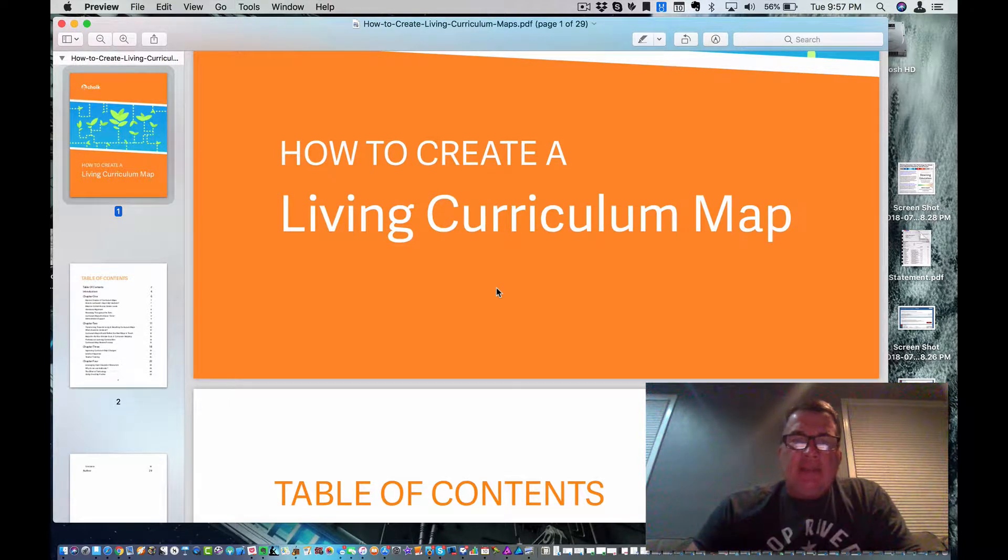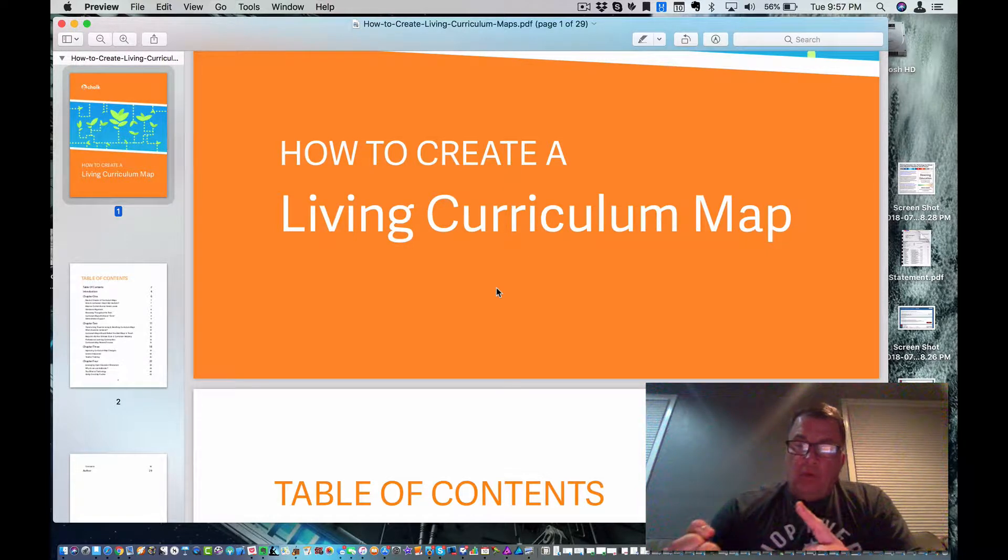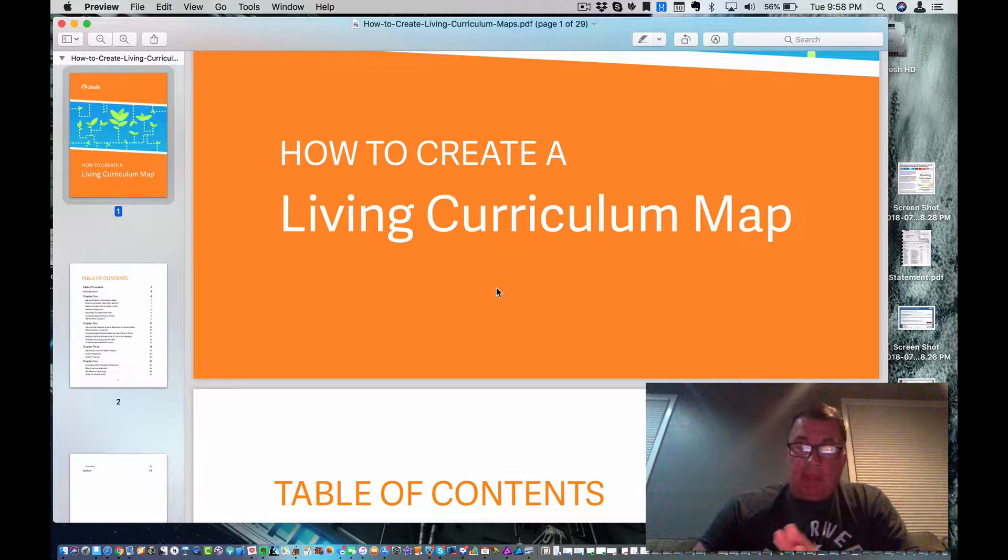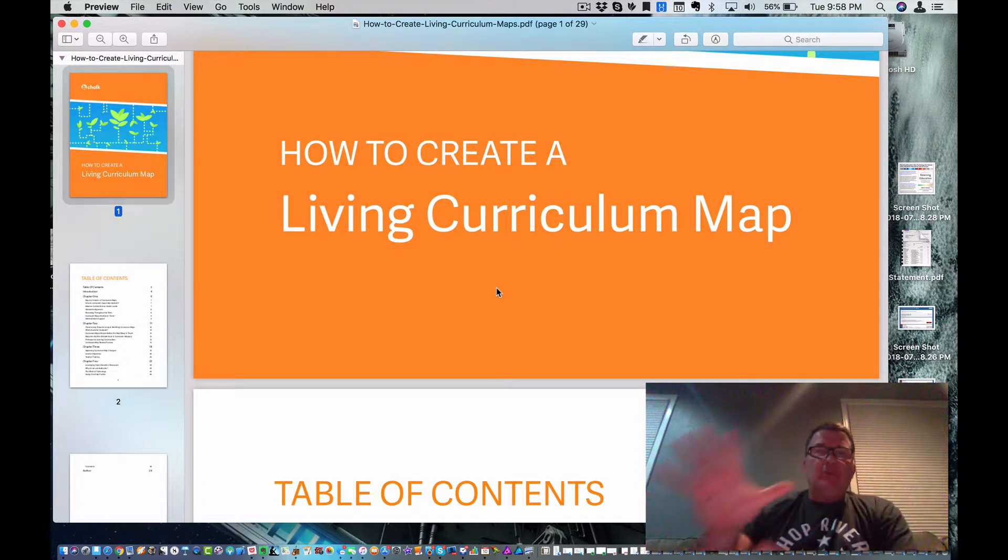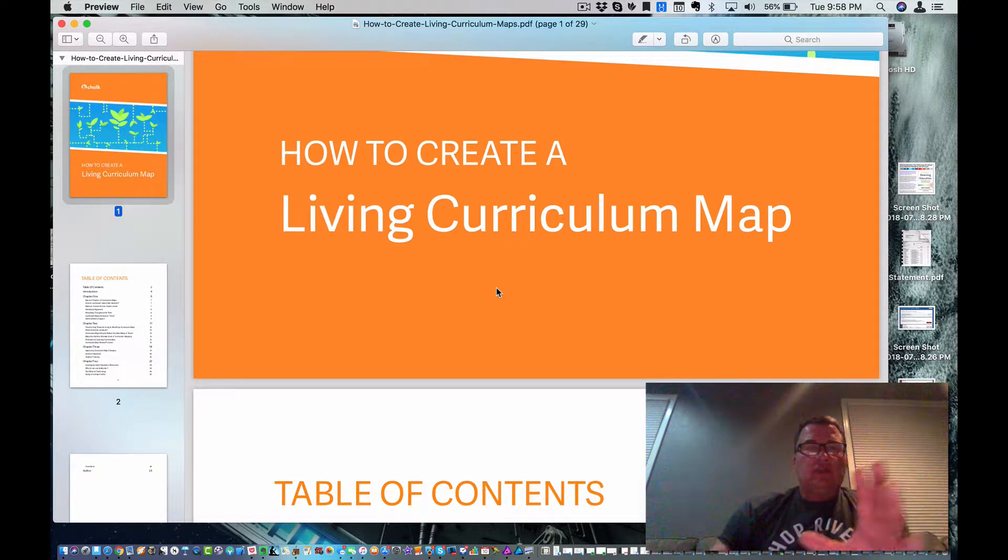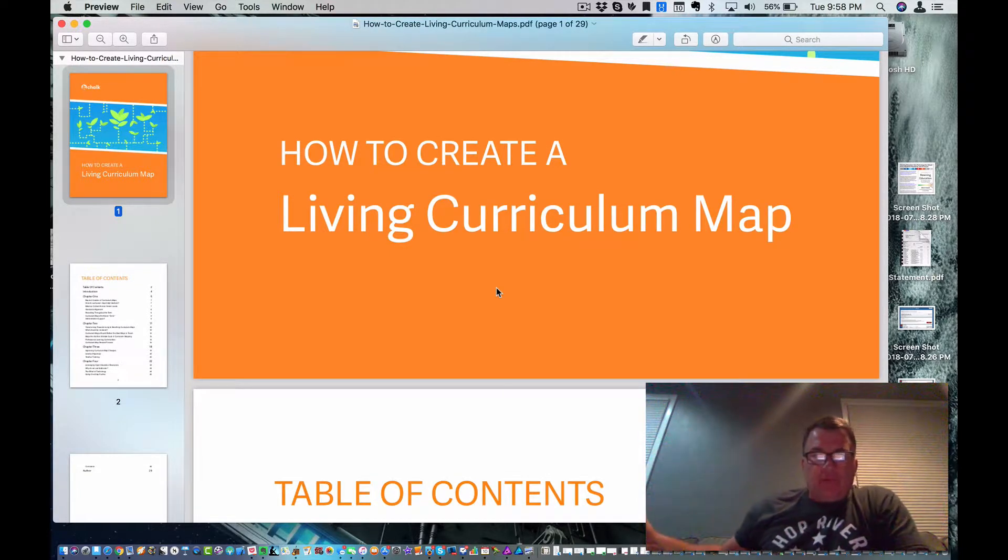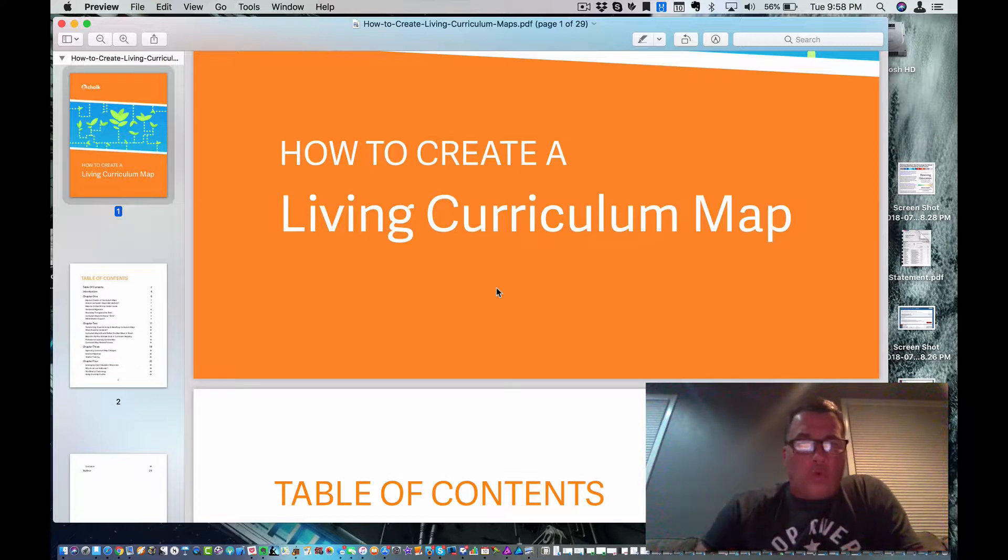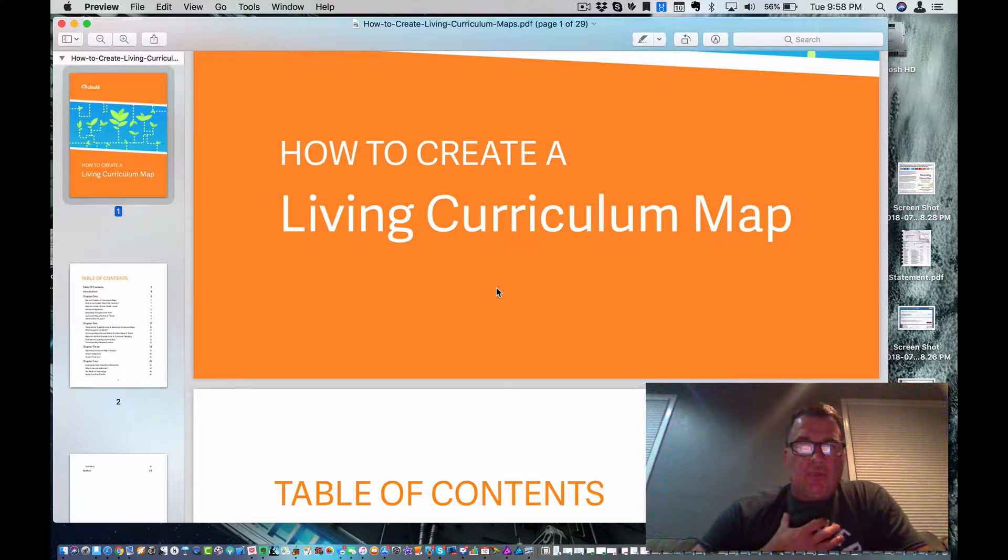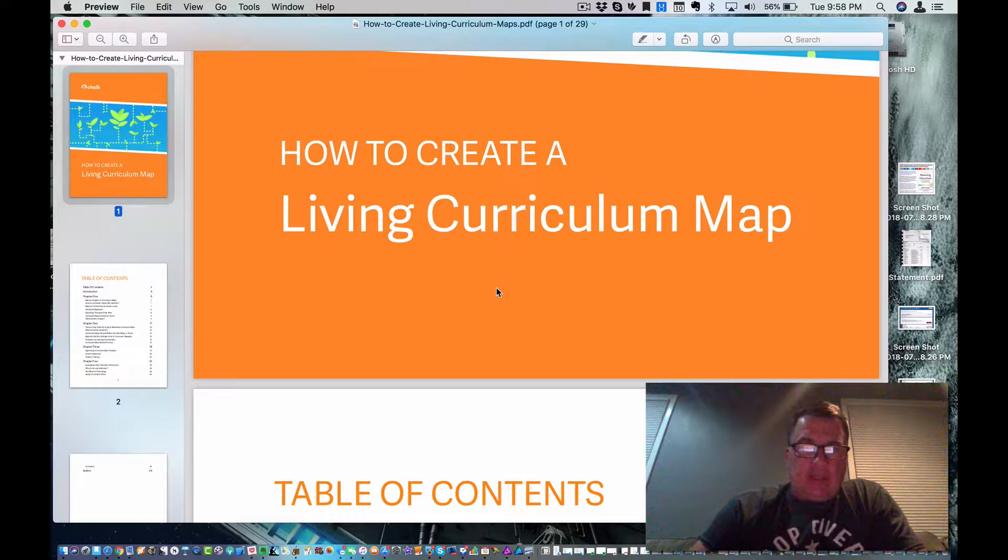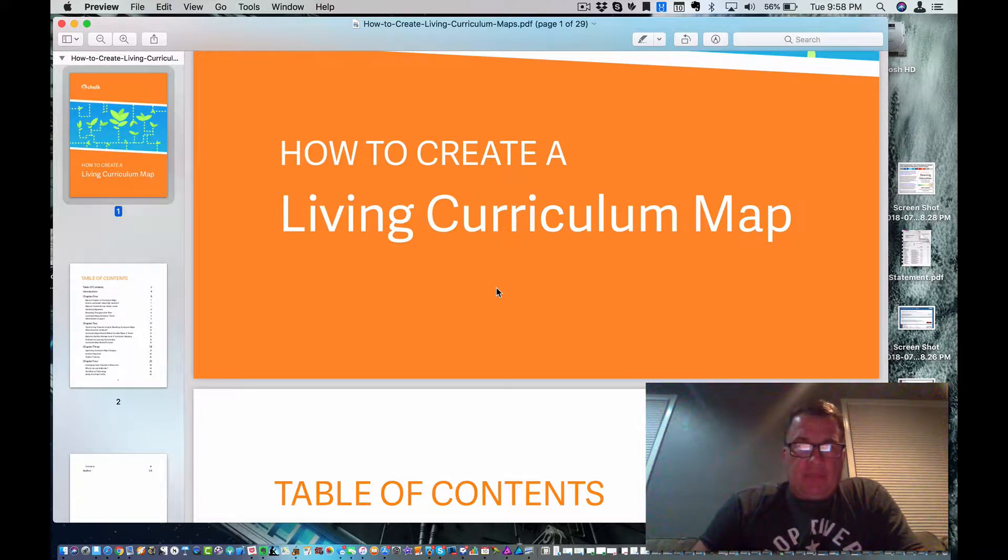I need to create a map. I need to have a map of when I'm teaching certain standards, how I'm teaching them, and how I'm assessing them. But I need to be able to make it fluid so that I can move things around and add to it. It's not something that sits on a shelf. It's not something that I make for my administrators. It's a tool that I use to help impact the lives of children through the material that I'm teaching.